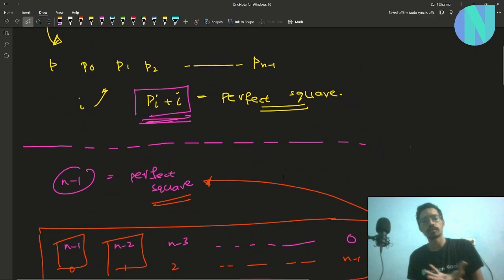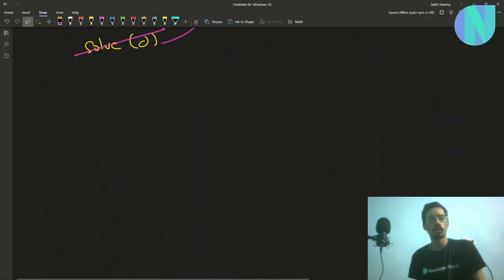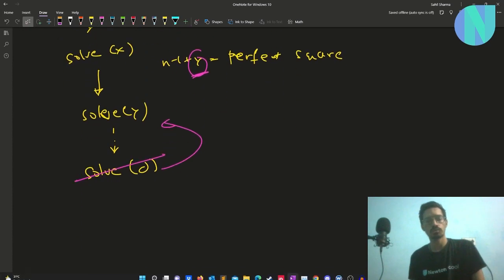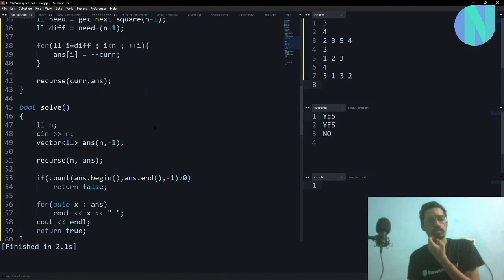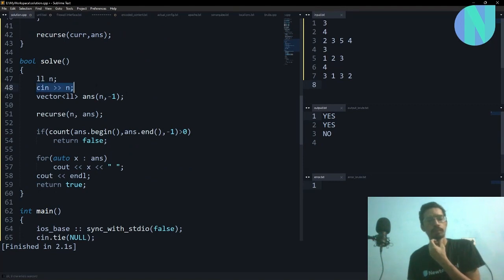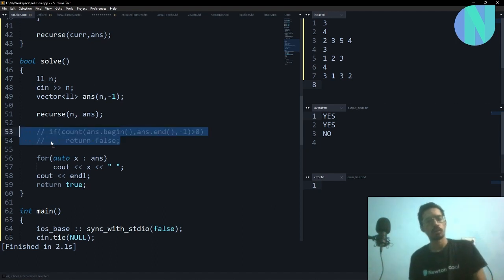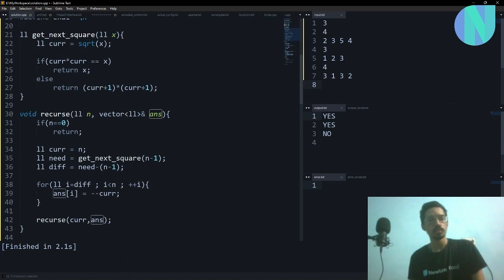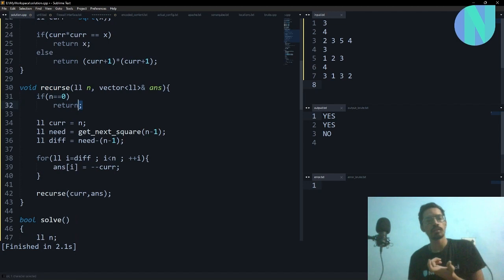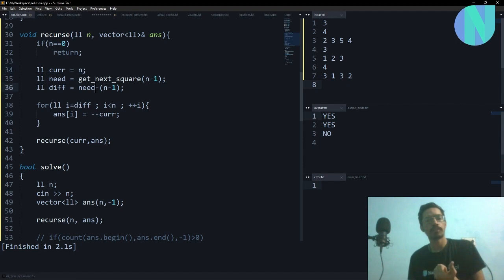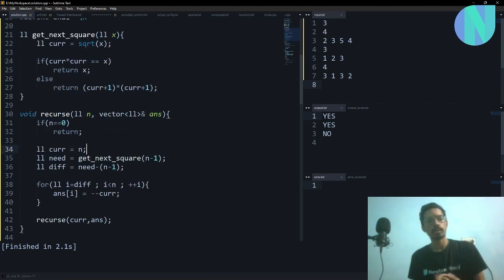Let me show you the code. I take in n and build an answer array initialized with -1. I then call a recursion for index n, passing in my answer vector. When I recurse for n, I check if n equals 0 — that's the base case, so I return. Otherwise, I find the next value needed using the getnext function.